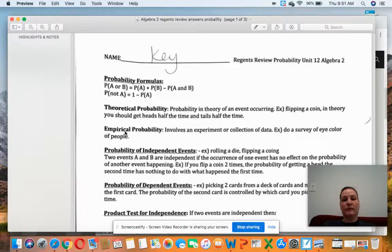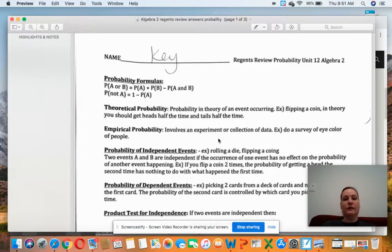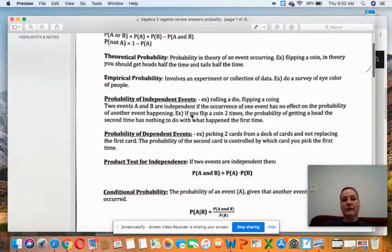Theoretical probability is the probability in theory of an event occurring. Like if you flip a coin, in theory you should get heads half the time and tails half the time. Empirical probability is more of an experiment or a collection of data — you might do a survey of eye color, hair color, or what movies people like. That's anything where you're collecting data or doing some sort of experiment.